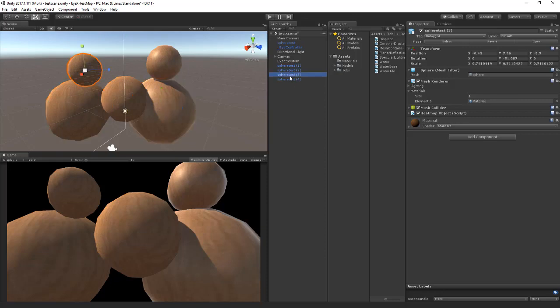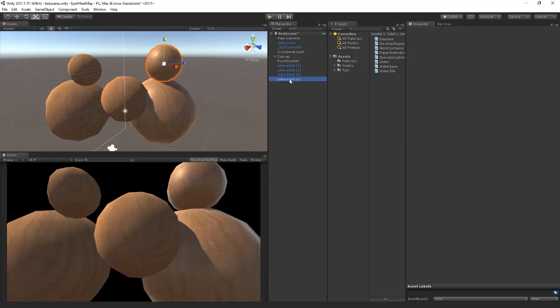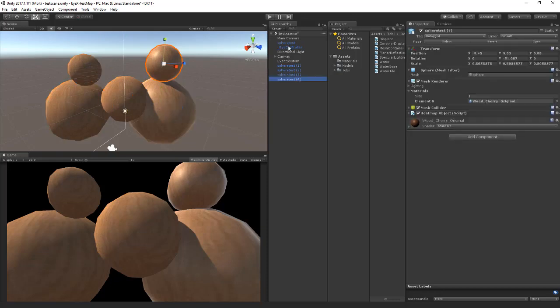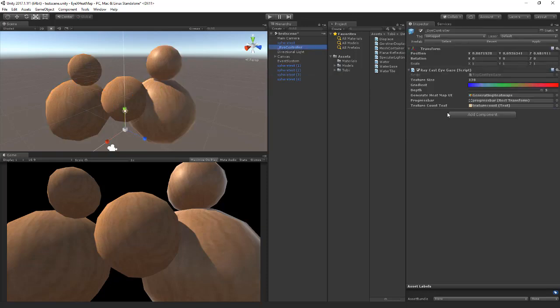When you've added it to the object, in the controller you have to set the texture size. For each of these objects it will create a texture of this size, so you should keep it a little bit low because it's just for reference. You can set the gradient to which you want to have the heat map.